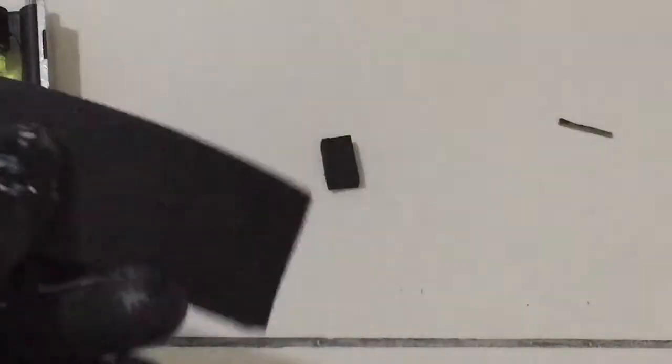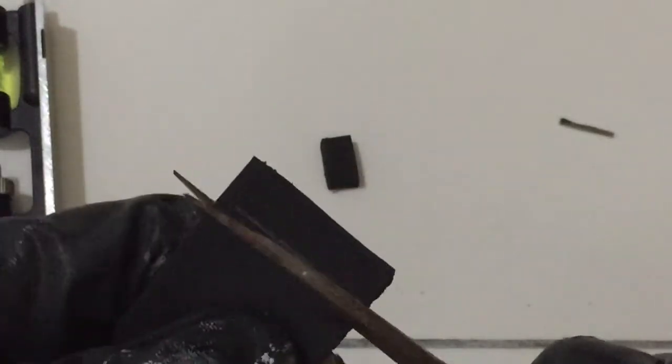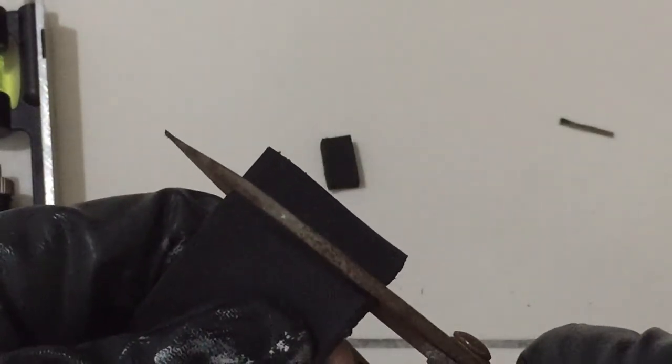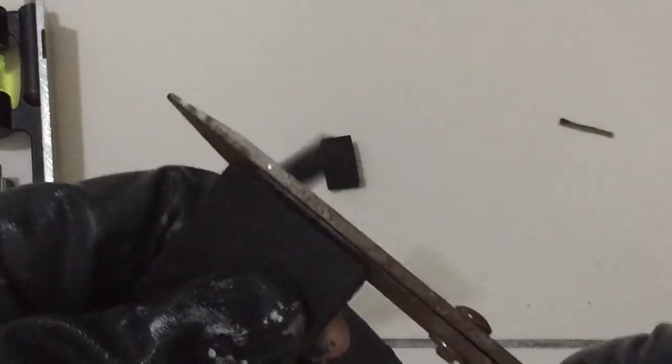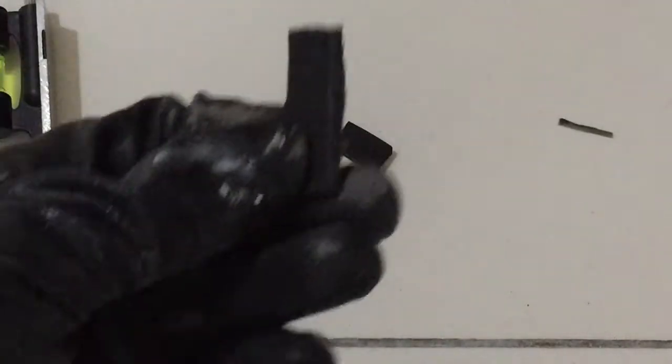What I need to do is cut a strip from here to here. I'll try my best to make a straight line.